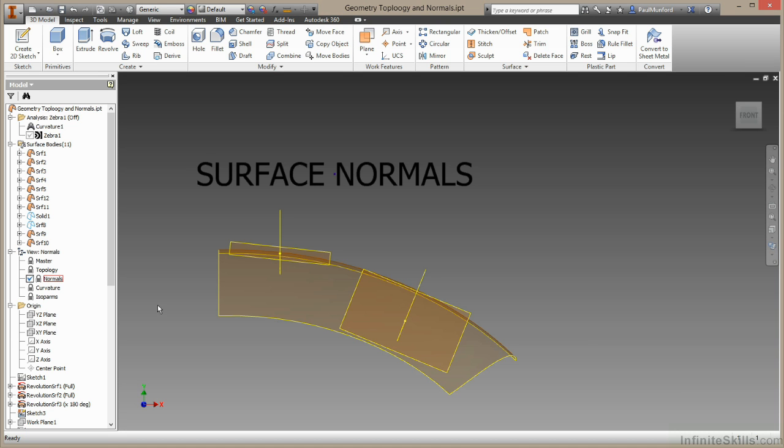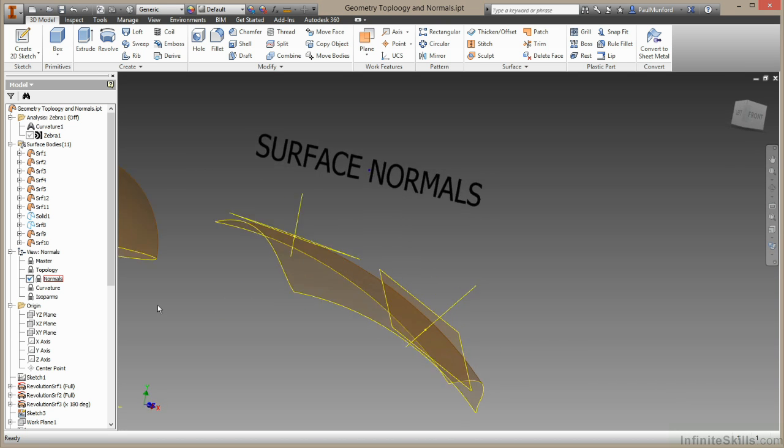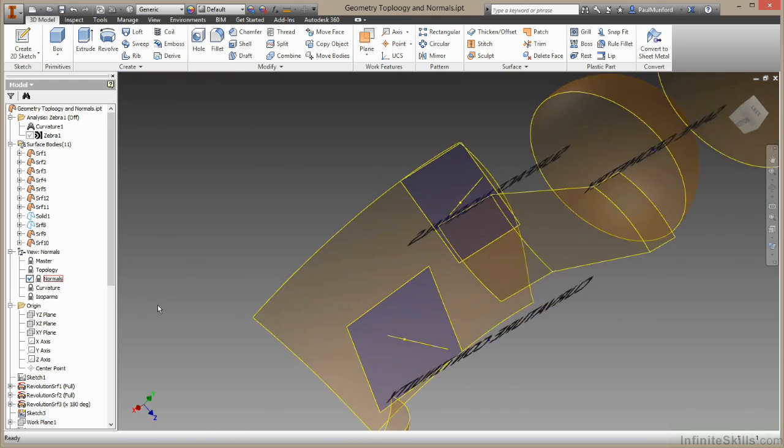In this example that's easier to see on these work planes that have a different color on the back than on the front.